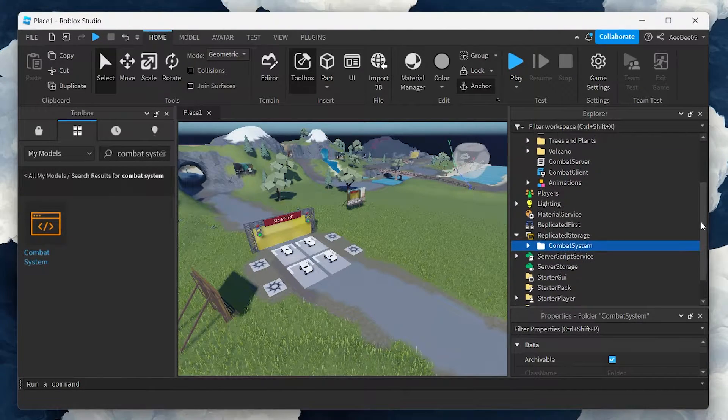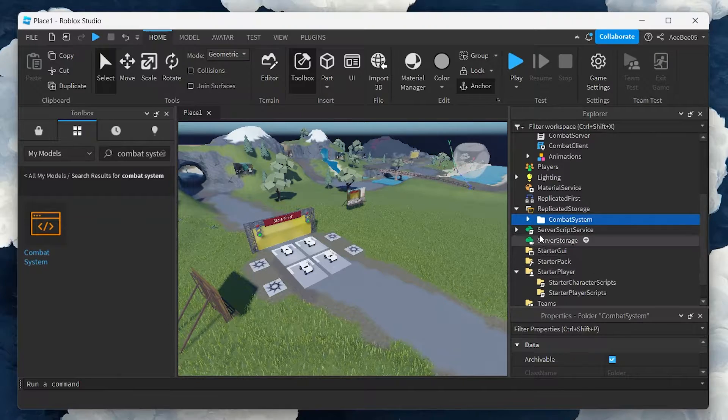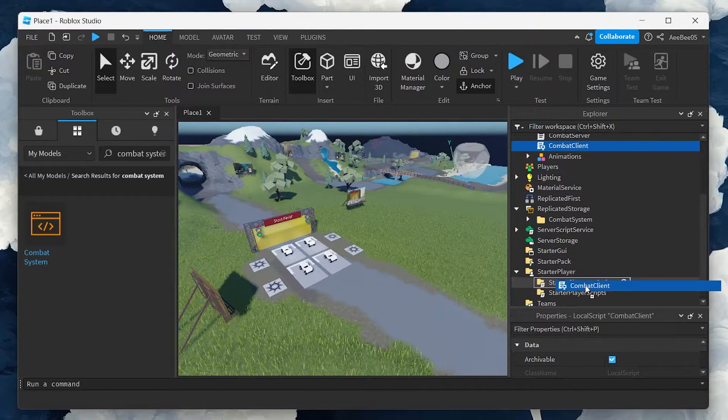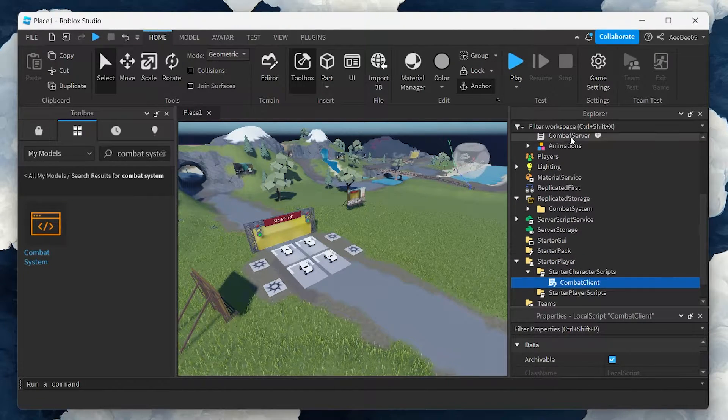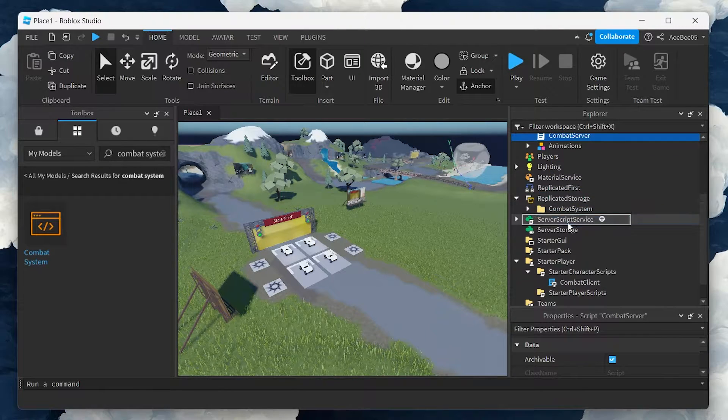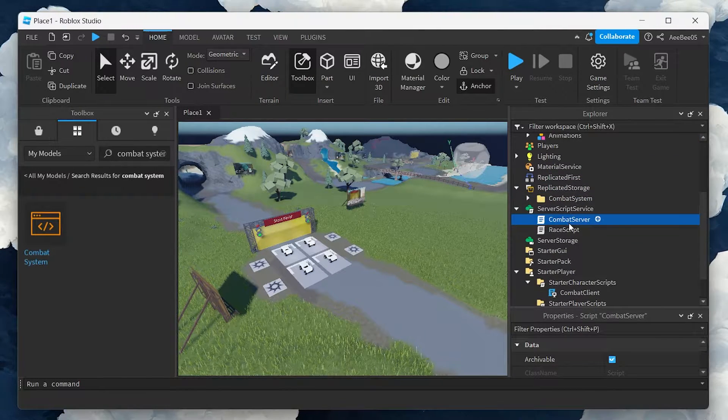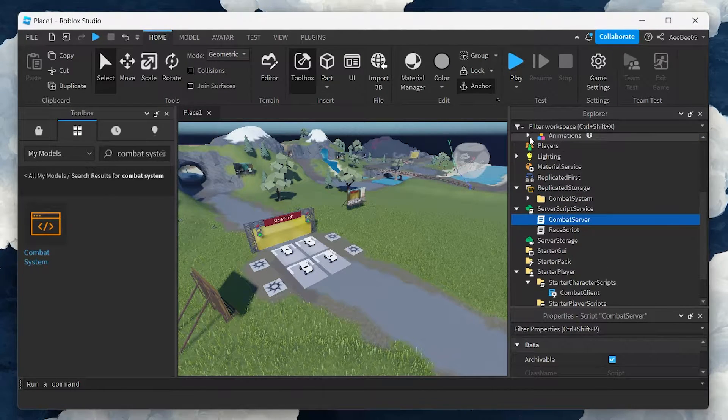Next, move the combat server file under server script service. With that done, let's set up the animations.